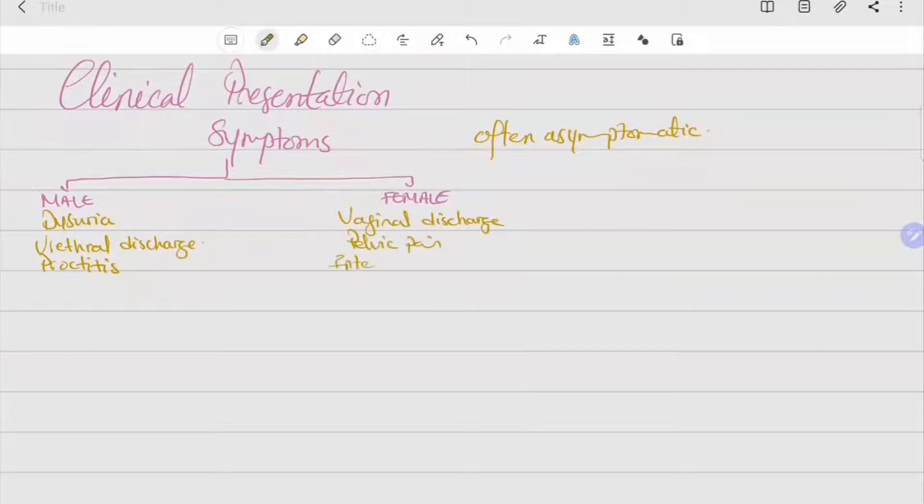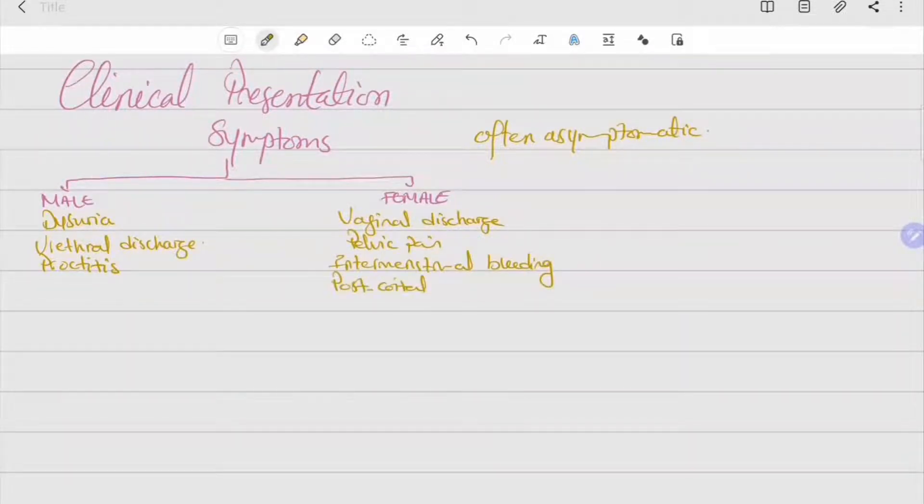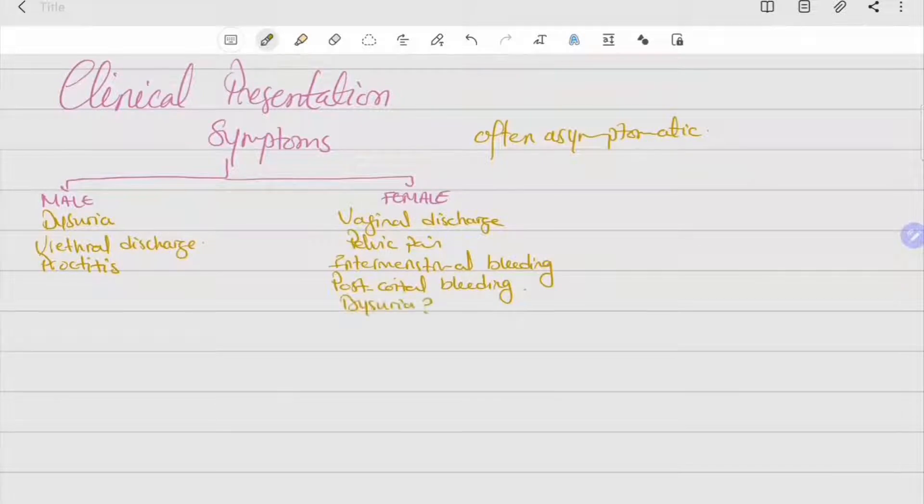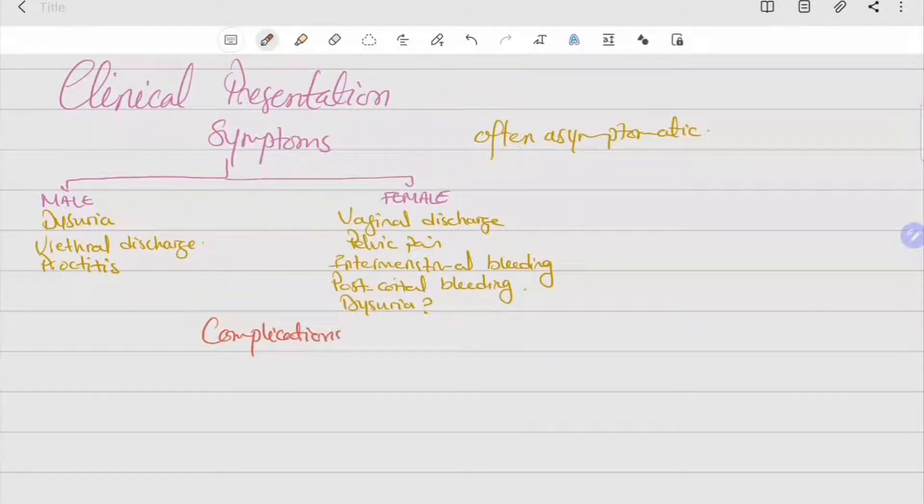In females, vaginal discharge, pelvic pain, intermenstrual bleeding, post-coital bleeding, and possibly dysuria.